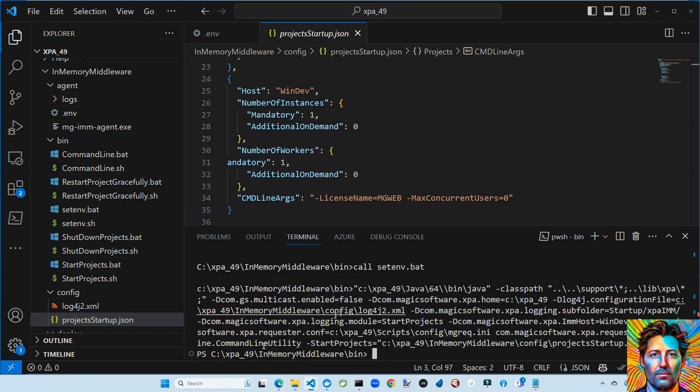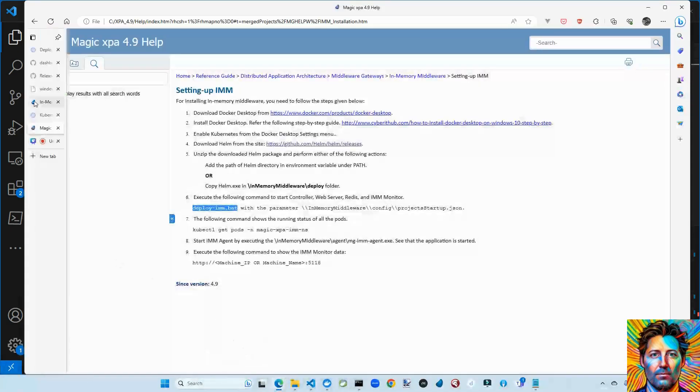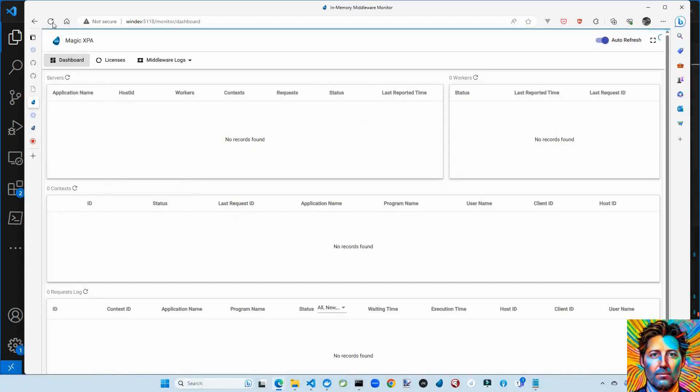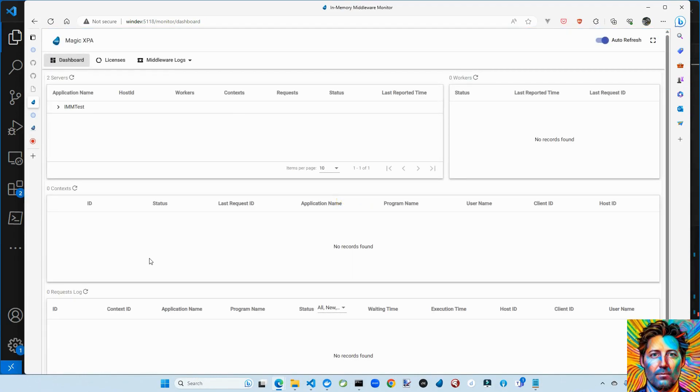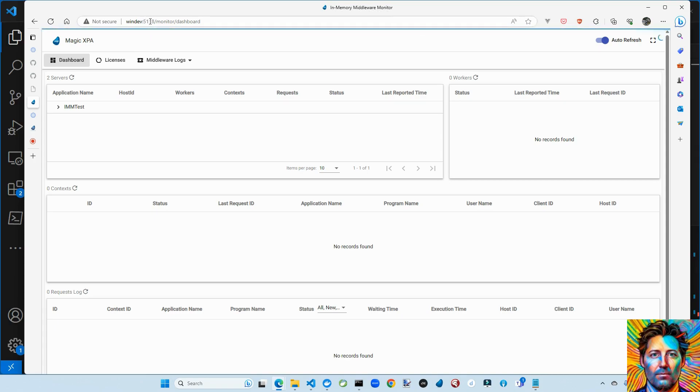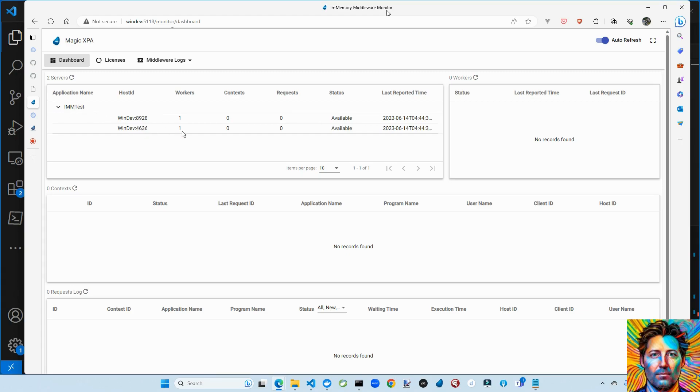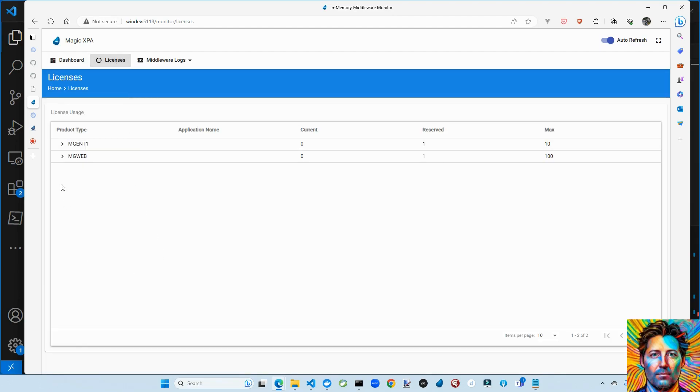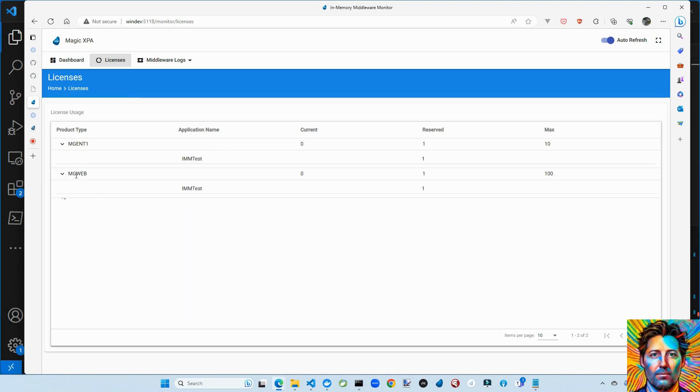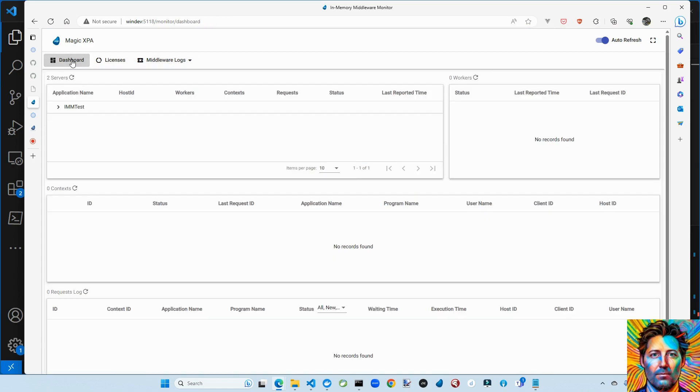So what's interesting is that Magic has a new monitor for all of this stuff. And let's see what that looks like. So we have a dashboard here for the in-memory middleware monitor. It's running on port 5118 by default. We can see that we're supporting an application called IMM Test. And this is just something that Magic supplies out of the box. We're just going to see it run. We have two workers going on. So far, no contexts, no requests. We can look at the licenses that have been loaded. We have an ENT license and an MQWEB license. And we also have logs. Okay.